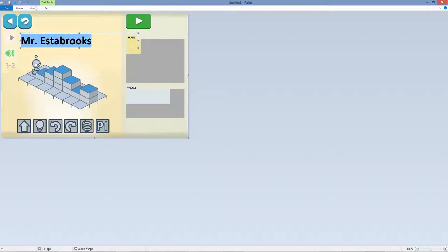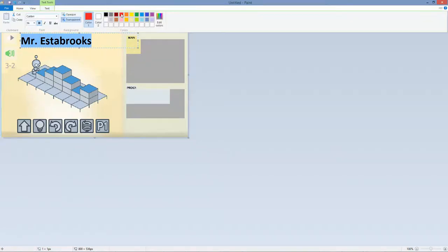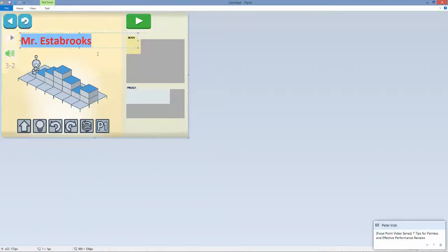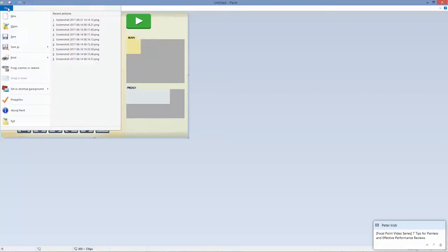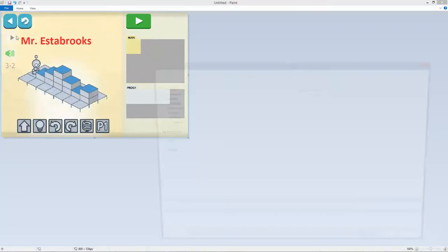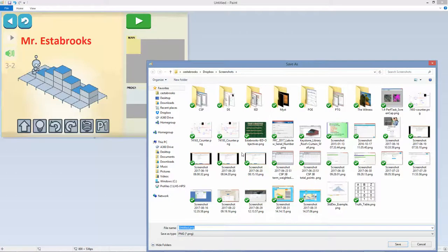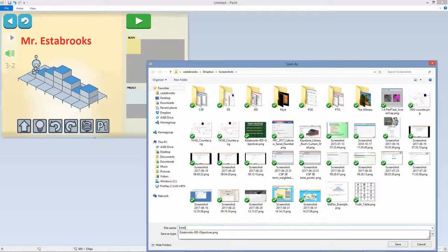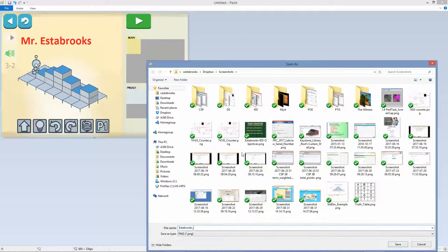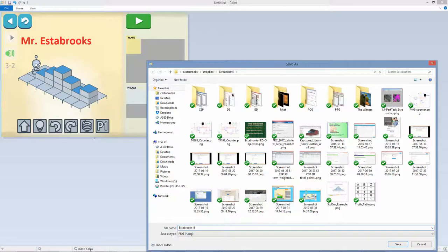if you want you can make it red, something really visible. And then there it is. Then you're going to go and save that. Save As, or just Save if you've never saved it before. Make sure you give it a descriptive name. So I'm going to call this Estabrooks_lightbot.png. PNG